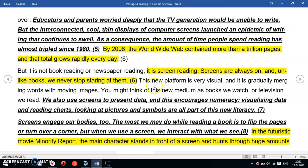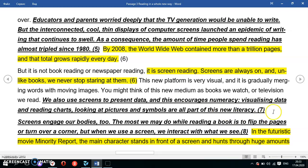The text says this new platform is very visual and is gradually merging words with moving images. You might think of this new medium as books we watch or television we read. We also use screens to present data, encouraging numeracy. Visualizing data, reading charts, looking at pictures and symbols are all part of this new literacy — meaning screen reading involves a lot of visual information.